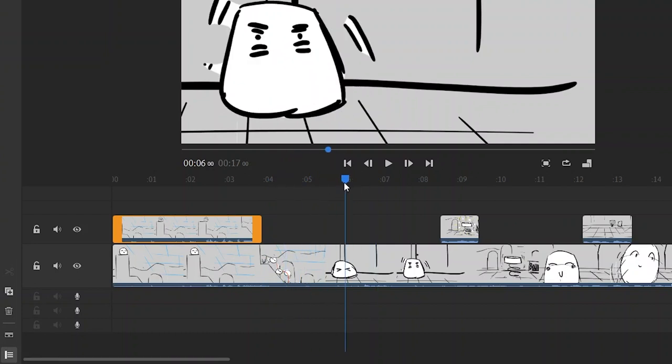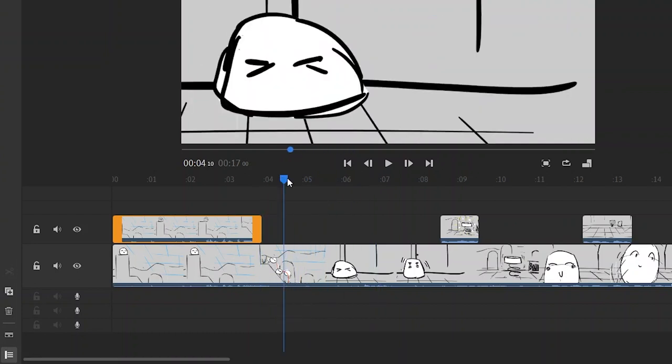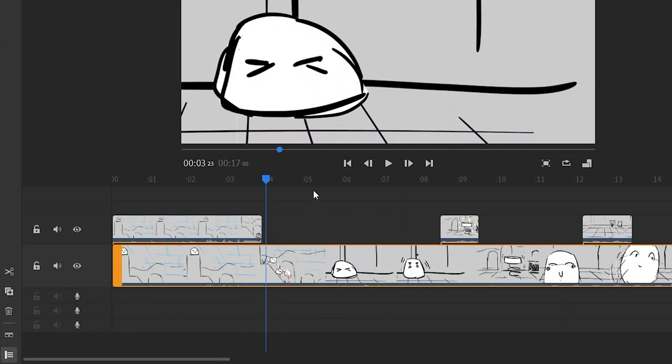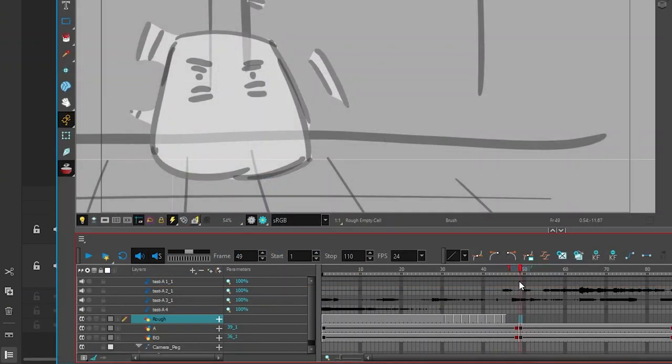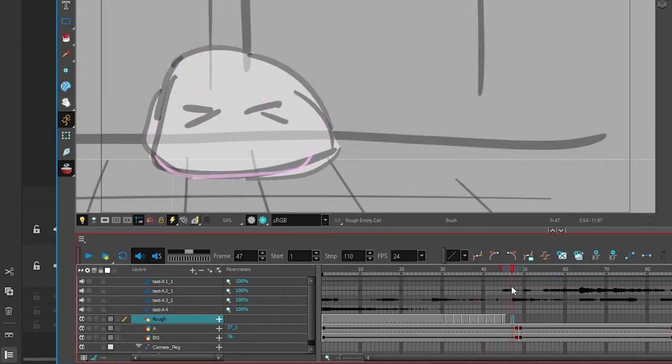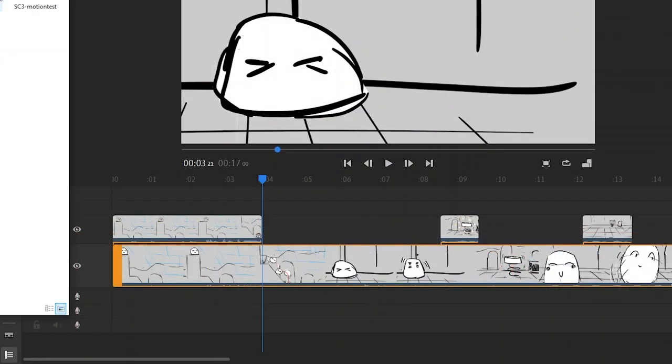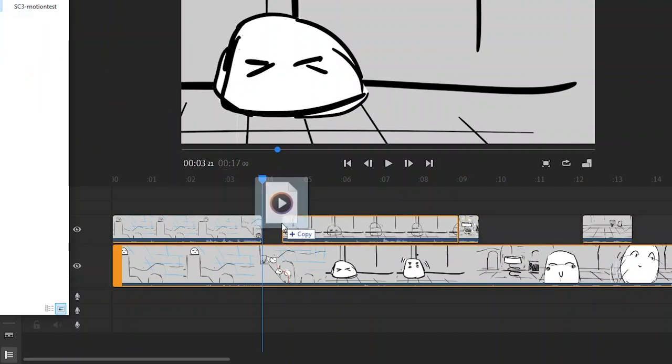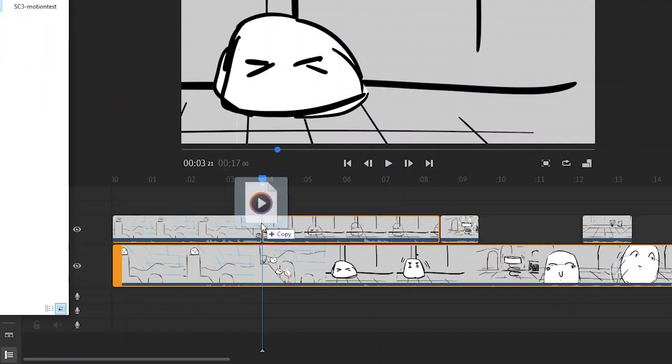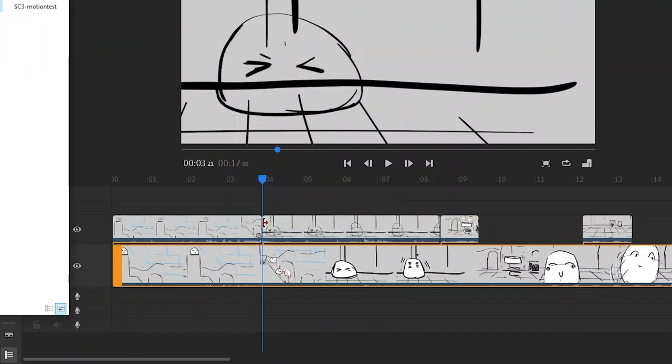Now the animatic, there's not that much going on but what you can do is go into Harmony. You can animate that segment and then I've got that right here. I'm gonna go to scene two. I'm gonna drag and drop right there.